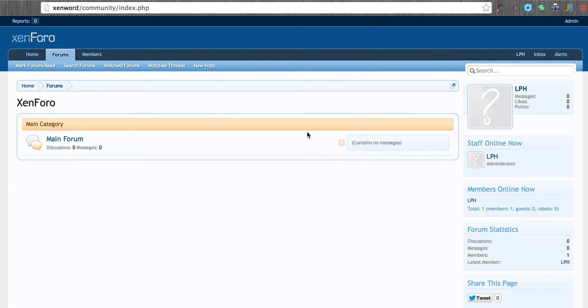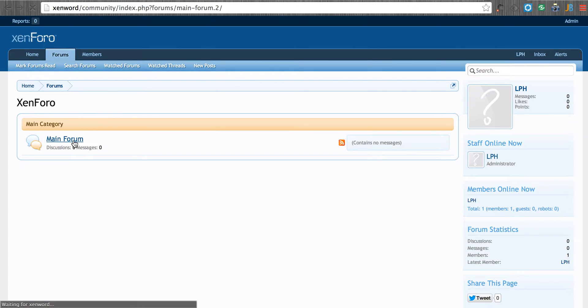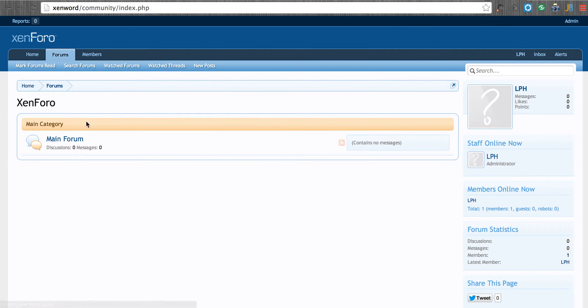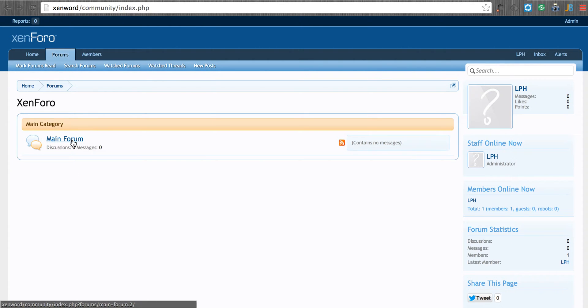So we're going to start with a brand new installation of Zenforo. You can see that we've not made any changes. We simply hover over this link here and we can see that the main forum is number 2. So we want to keep that in mind in a minute.